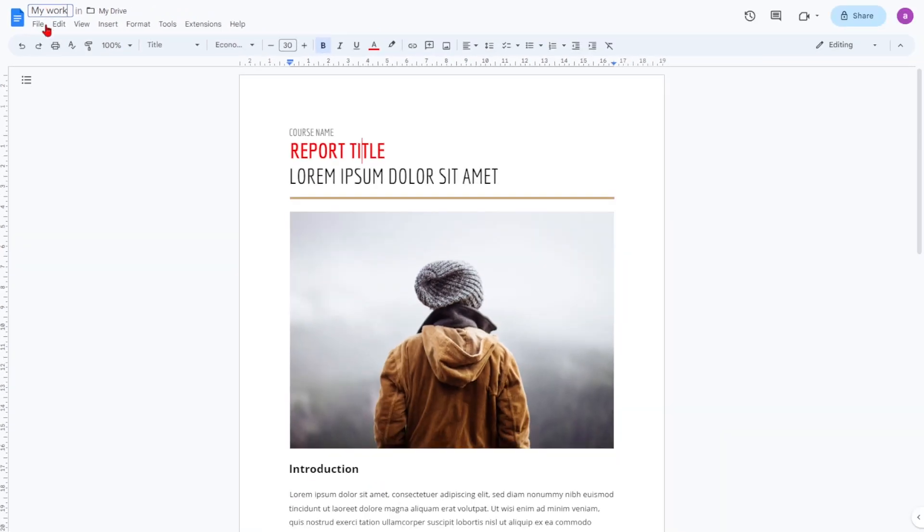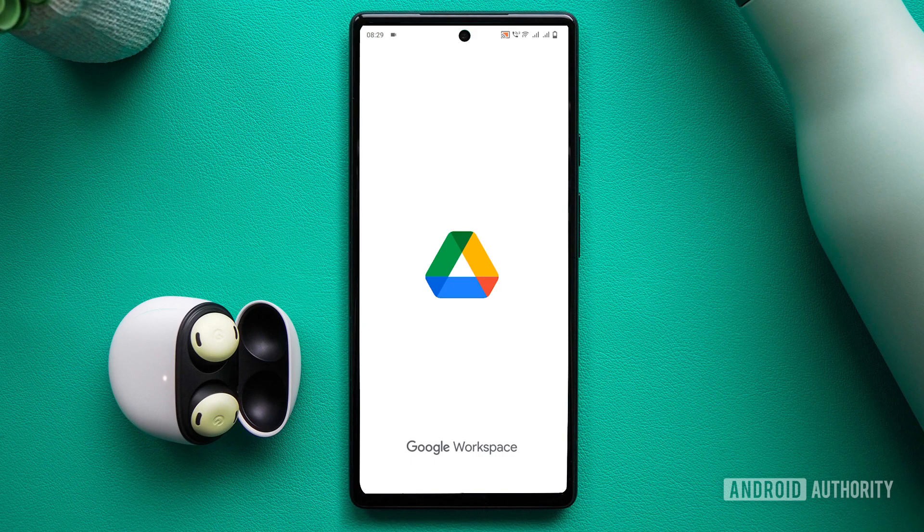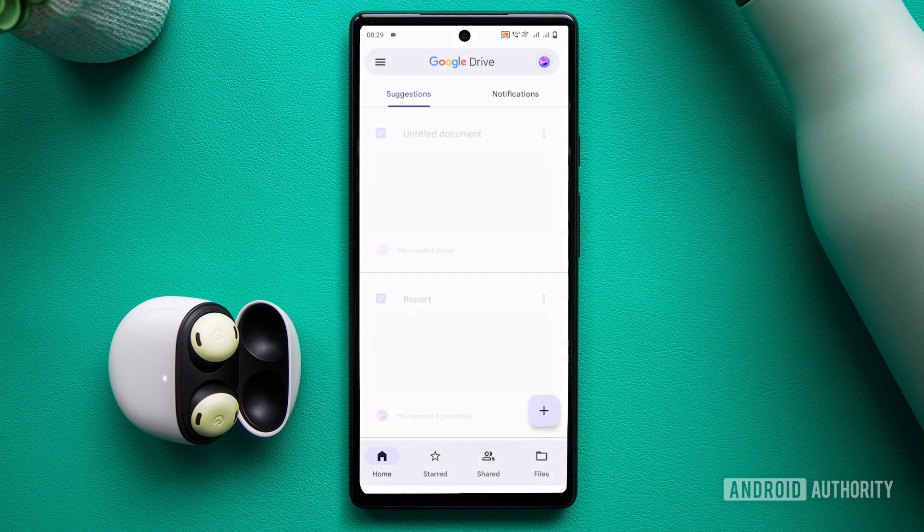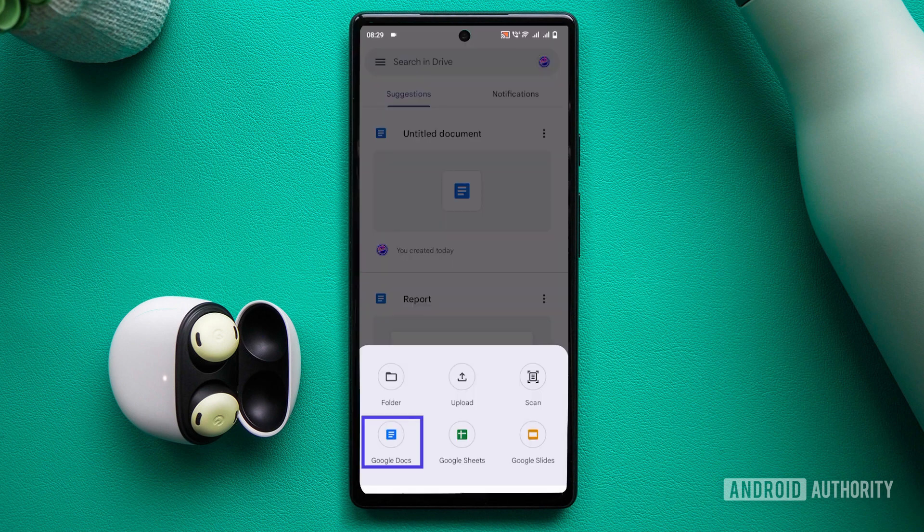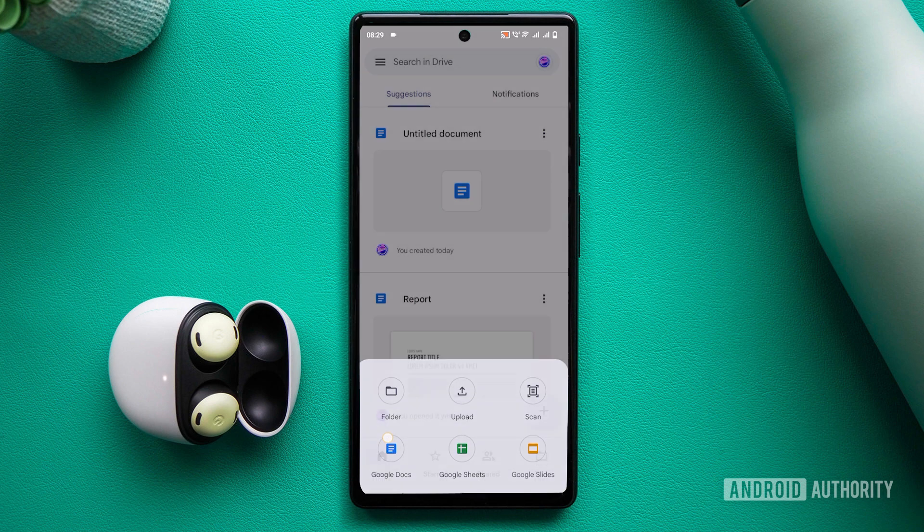Creating a new document on your mobile device is even easier. Just use the Google Drive app. Tap the plus icon in the bottom right, then tap Google Docs.